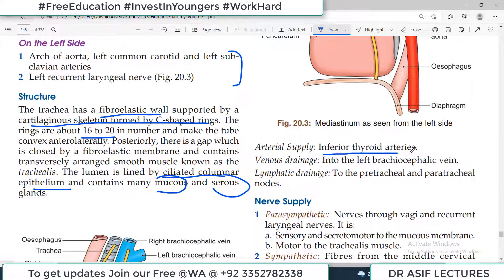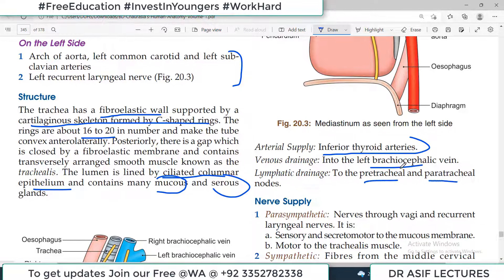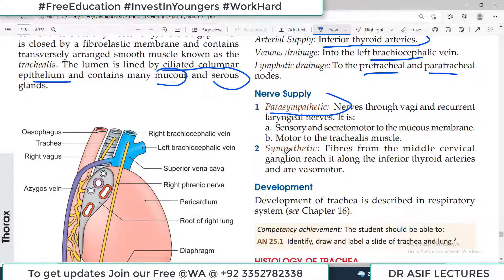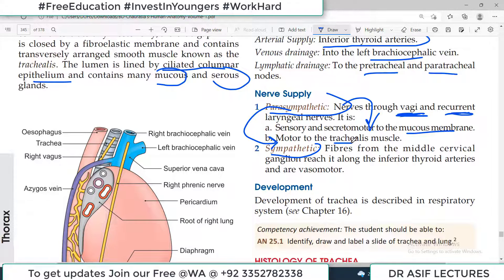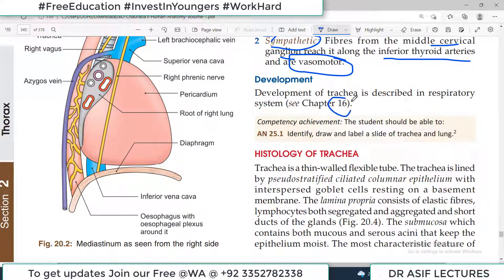Arterial supply is via the inferior thyroid arteries and venous drainage is via the left brachiocephalic vein. Lymphatic drainage is through the pre-tracheal and para-tracheal nodes — in front and to the sides of the trachea. Nerve supply is via both parasympathetic and sympathetic fibers. Parasympathetic fibers come from the vagus nerve and recurrent laryngeal nerve; they are sensory and secretomotor to the mucous membrane, meaning vagal input increases secretion and causes the trachealis muscle to contract. Sympathetic fibers come from the middle cervical ganglion, travel alongside the inferior thyroid arteries, and are vasomotor.